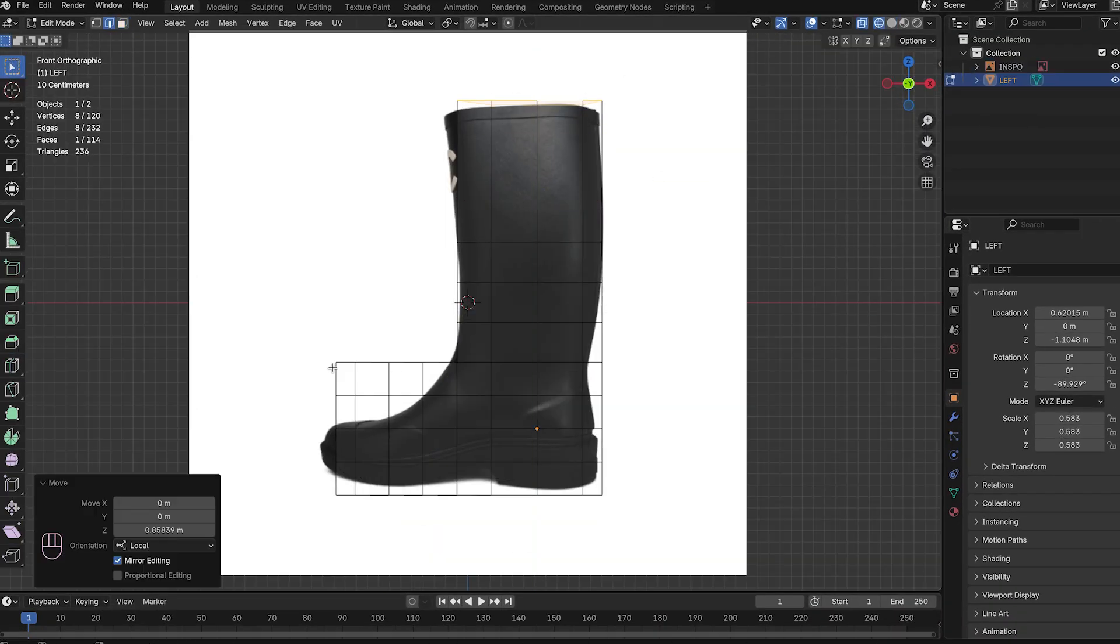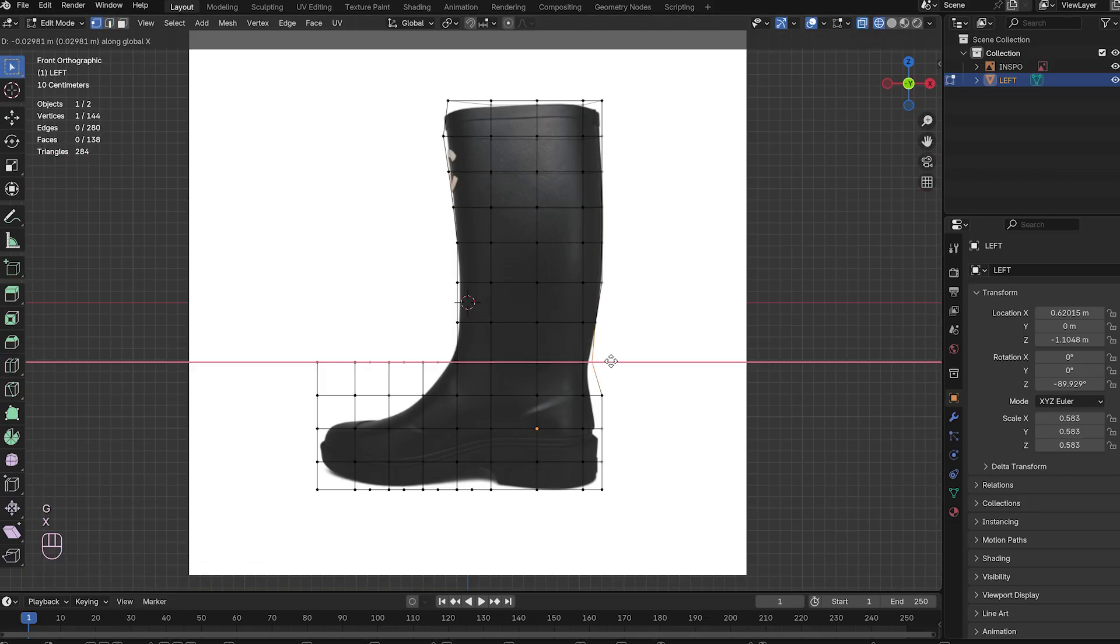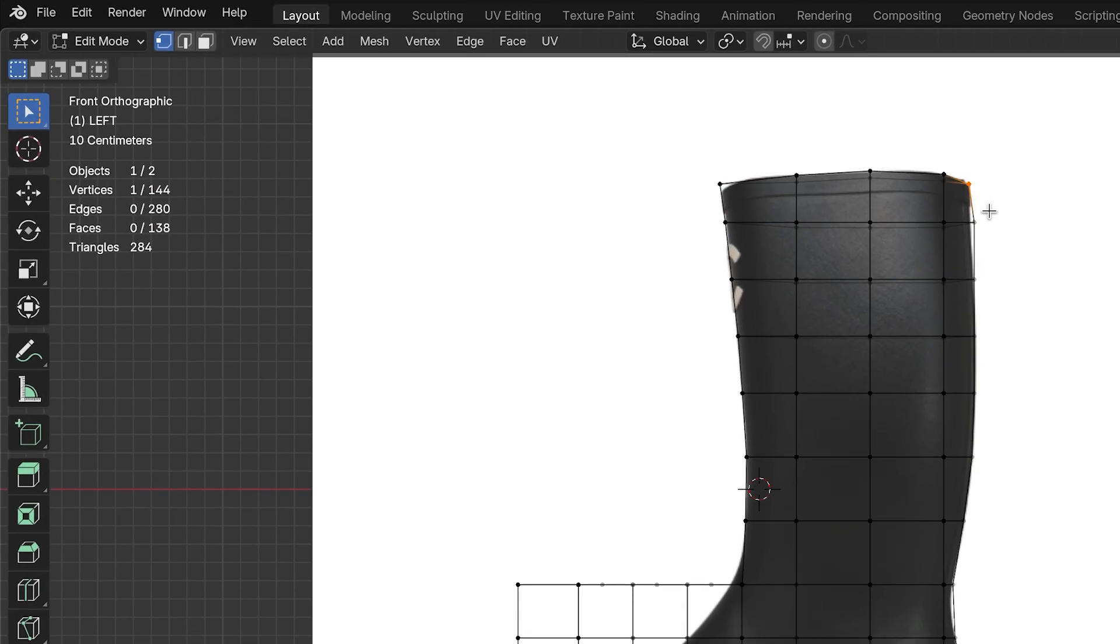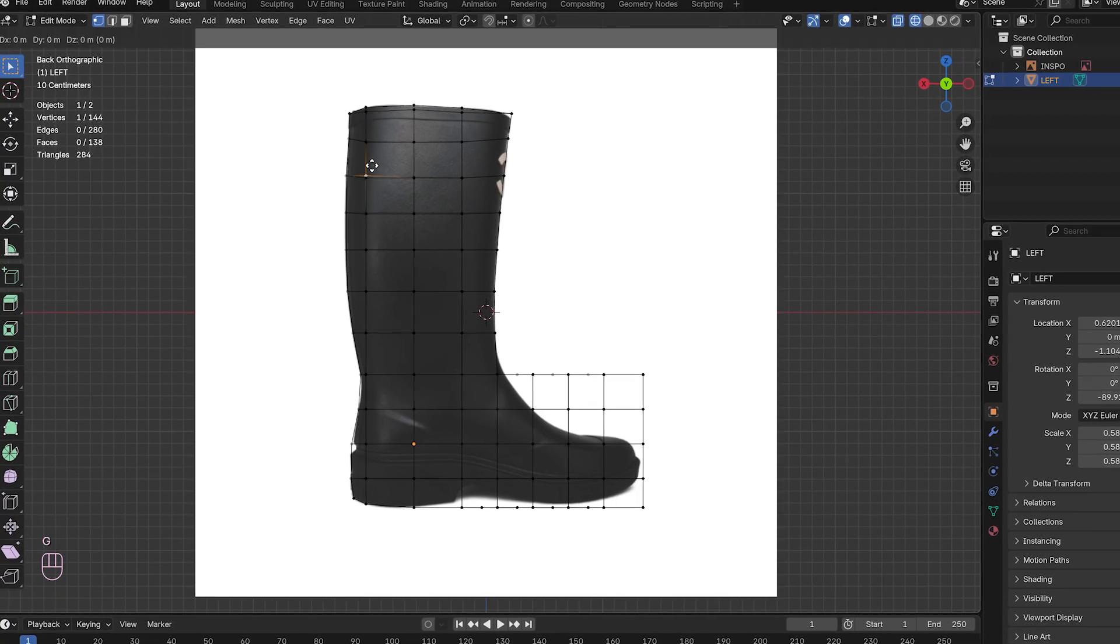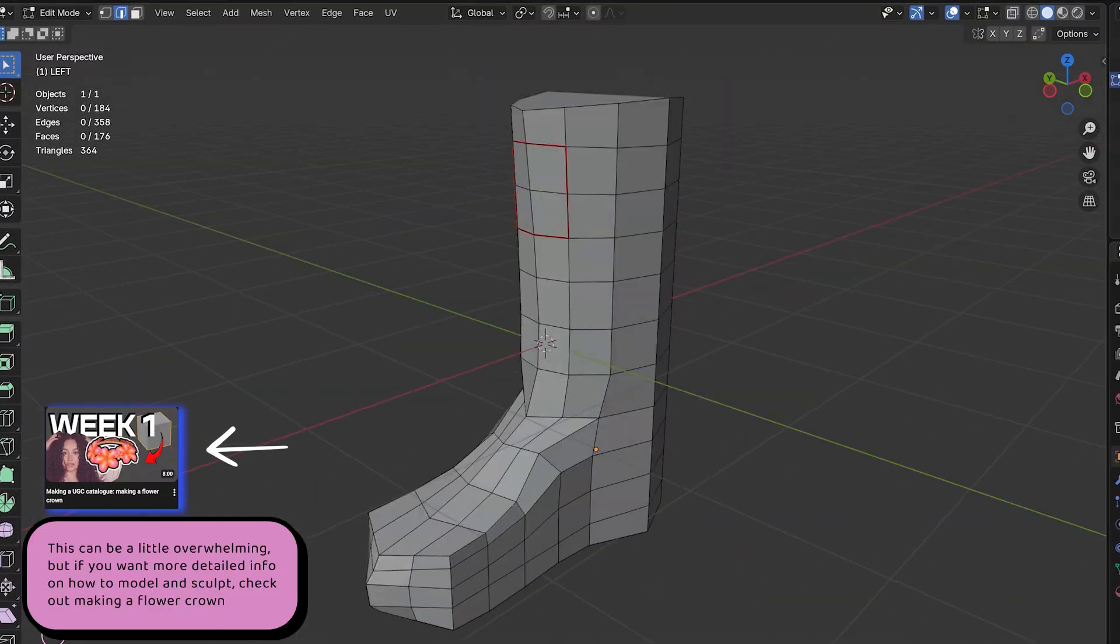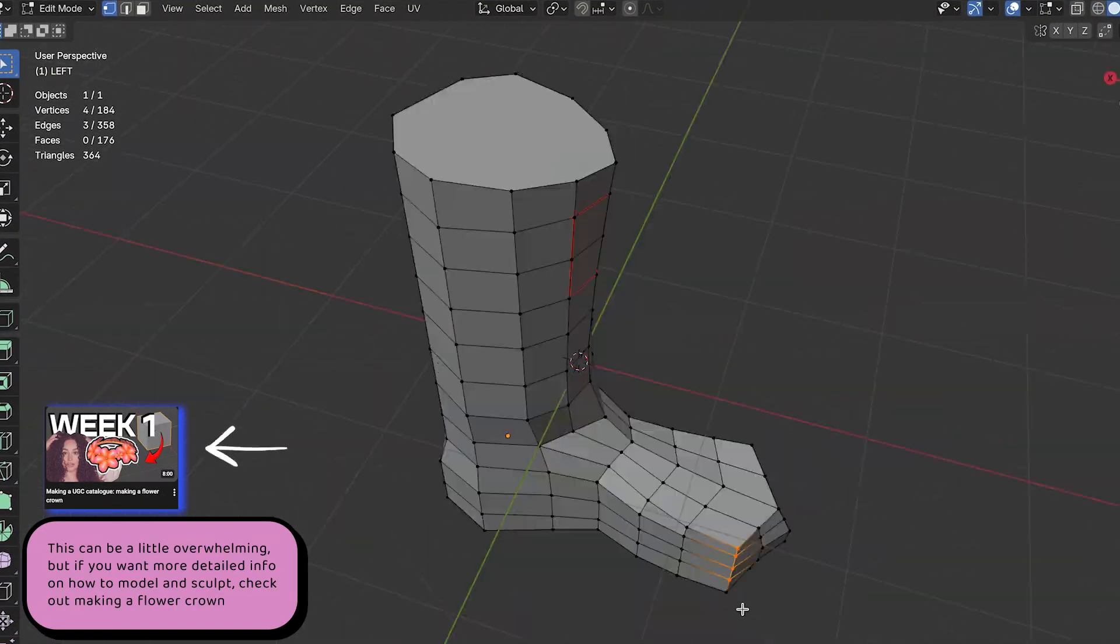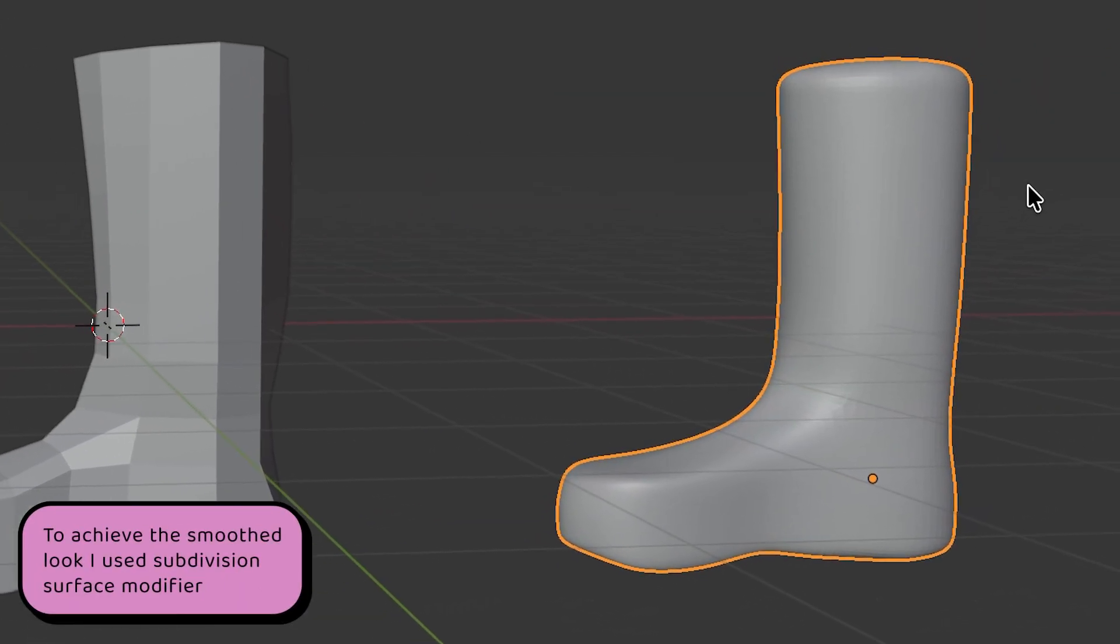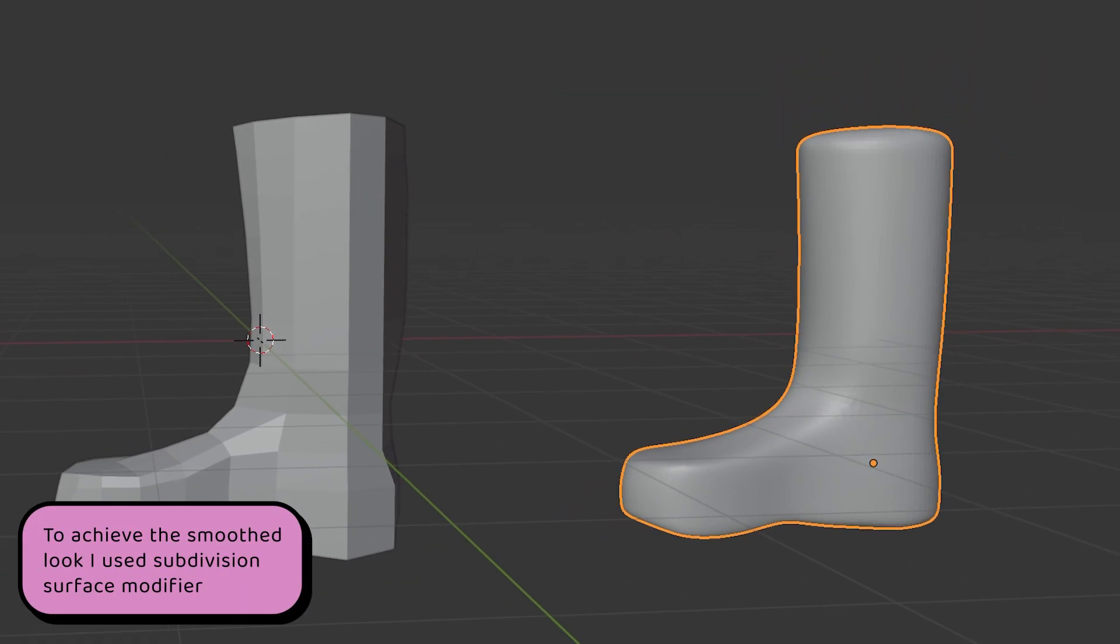In edit mode, switch to wireframe view so you can select inner vertices easily. Switch to vertex select. You can do this by clicking the box at the top left bar next to edit mode or by pressing 1 on your keyboard. We're going to move vertices around to match the inspo while keeping that checkerboard pattern intact. Use G to grab or move, S to scale, and E to extrude your way there. You might even need to add some extra loop cuts to get the shape just right. After hours of work, we've got a shoe that's anything but basic.